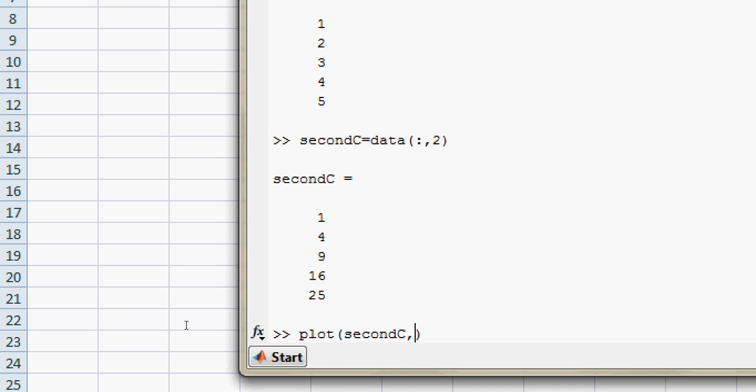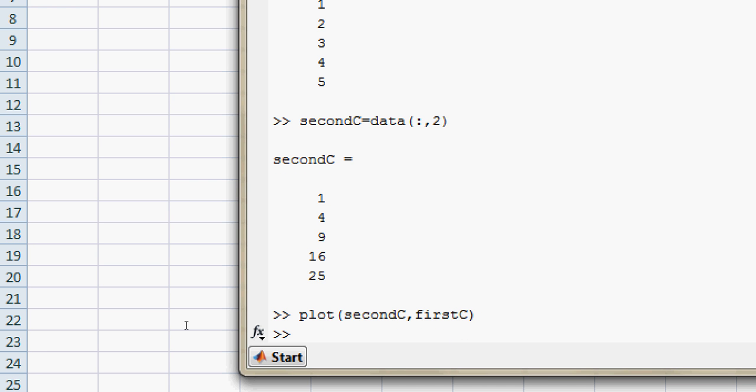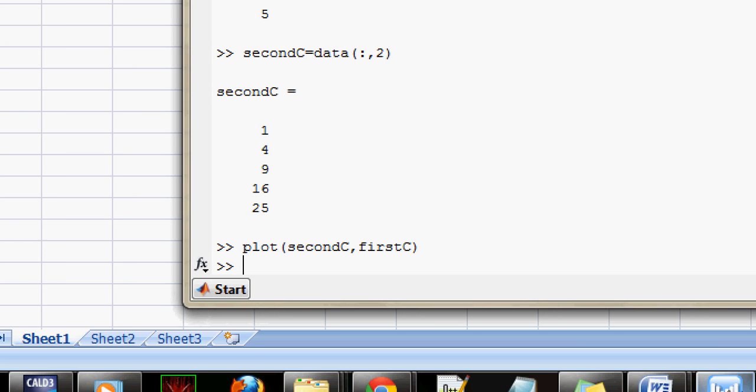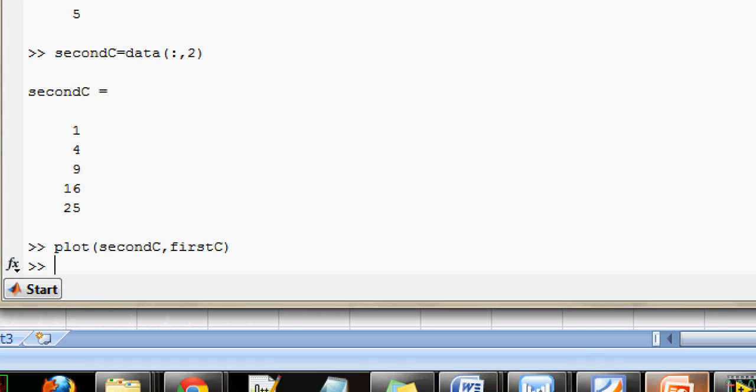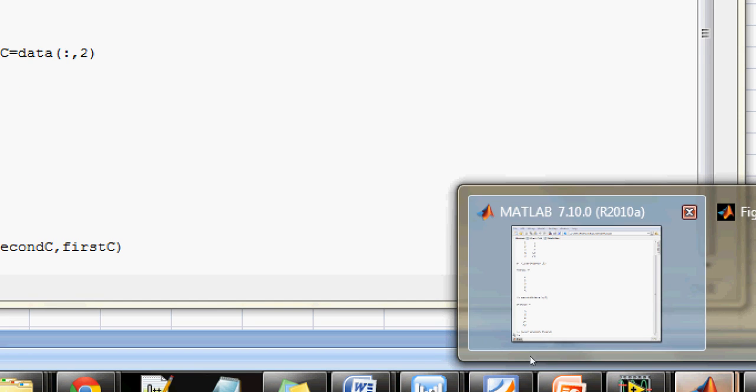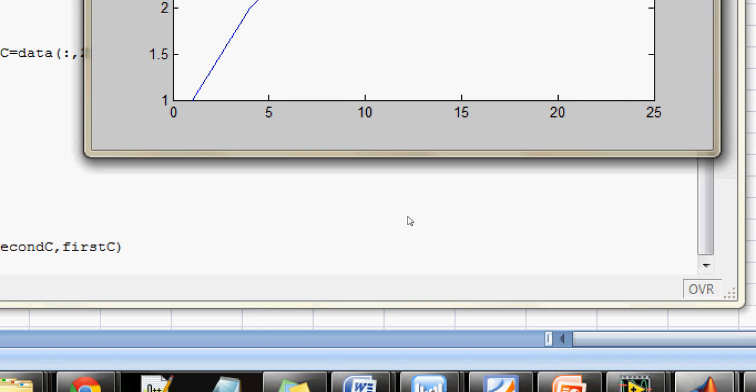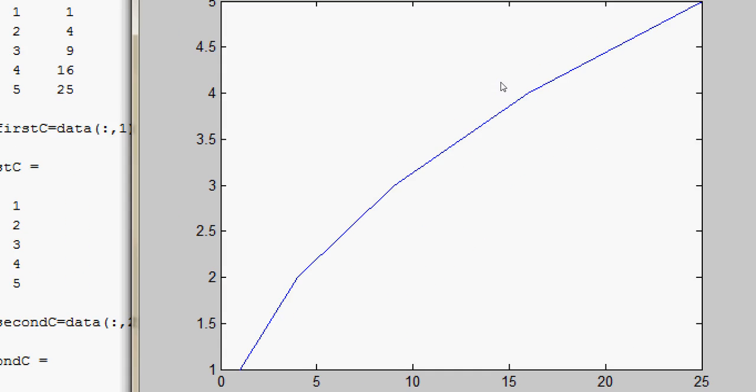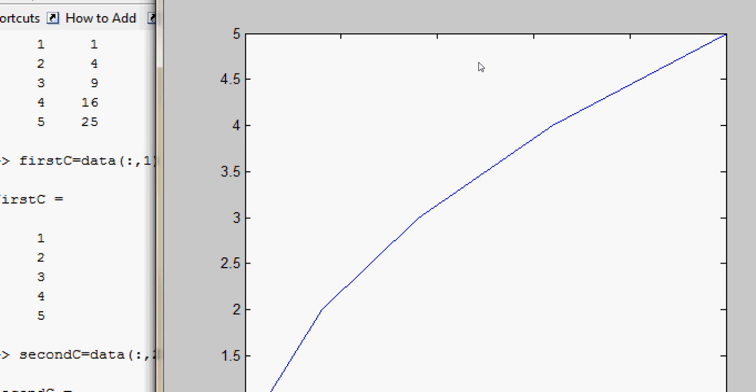versus the first column. It should give me a curve, a parabolic curve y² = 4ax. Here it is, you can see.